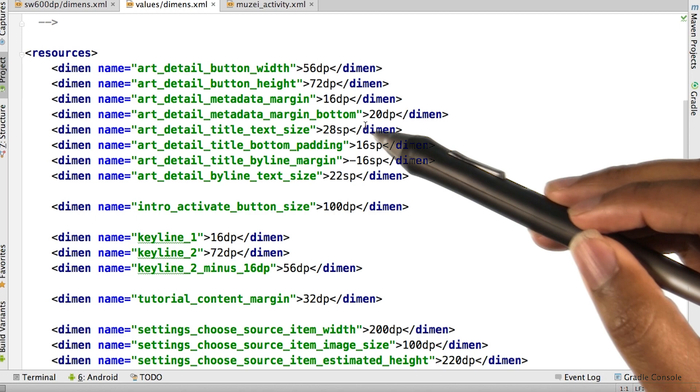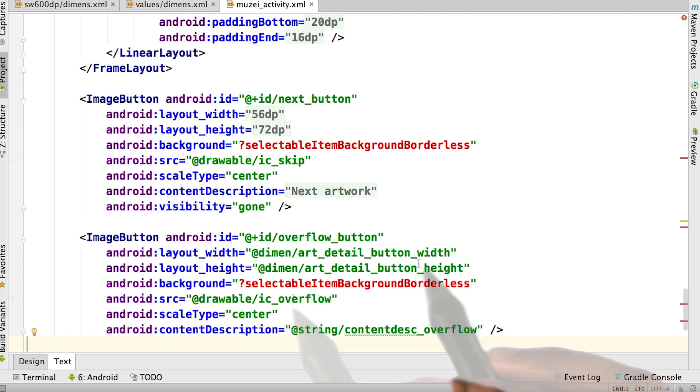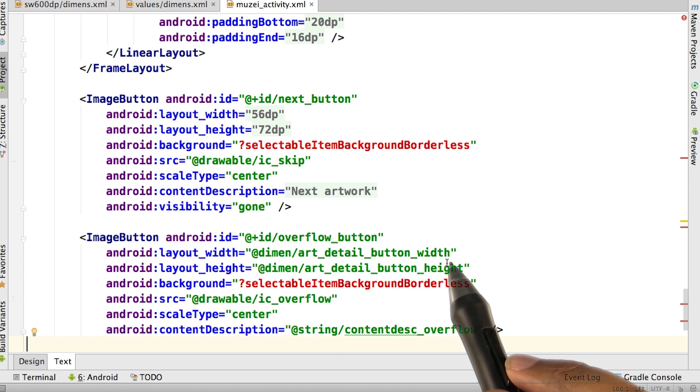Now if we go to our activity, we can see how we use these dimensions. So instead of specifying the dips right here, we're using @dimen and then the name that was specified in the dimensions file.